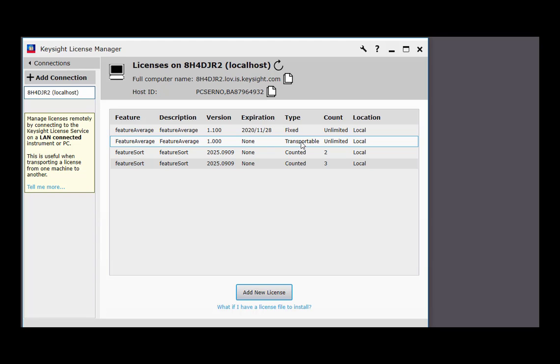See our transport video for a demonstration of connecting a system and transporting a license. Thanks for watching this overview of Keysight License Manager 5.